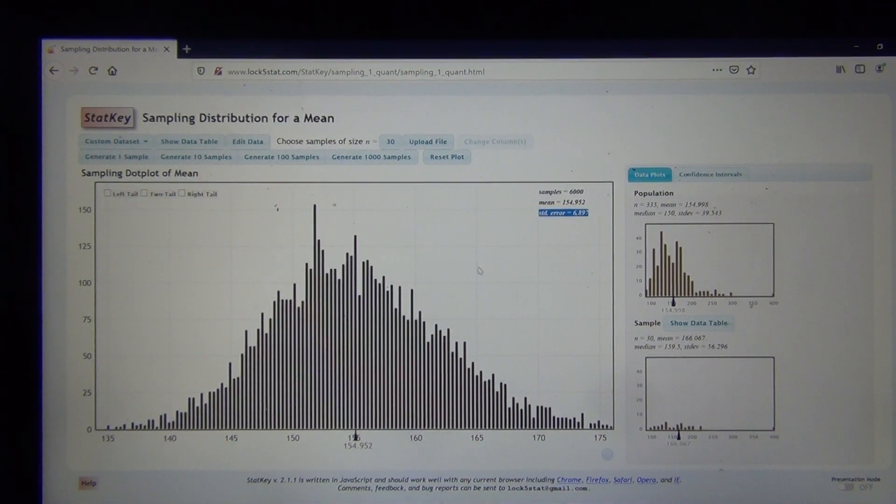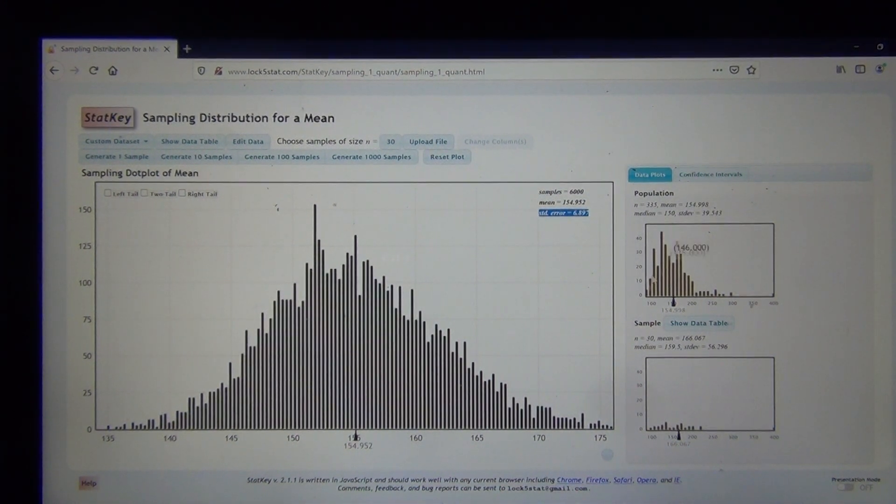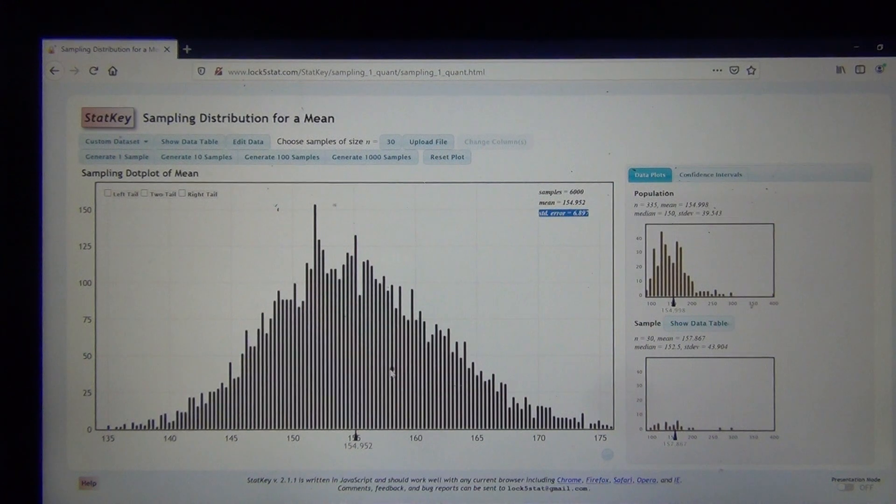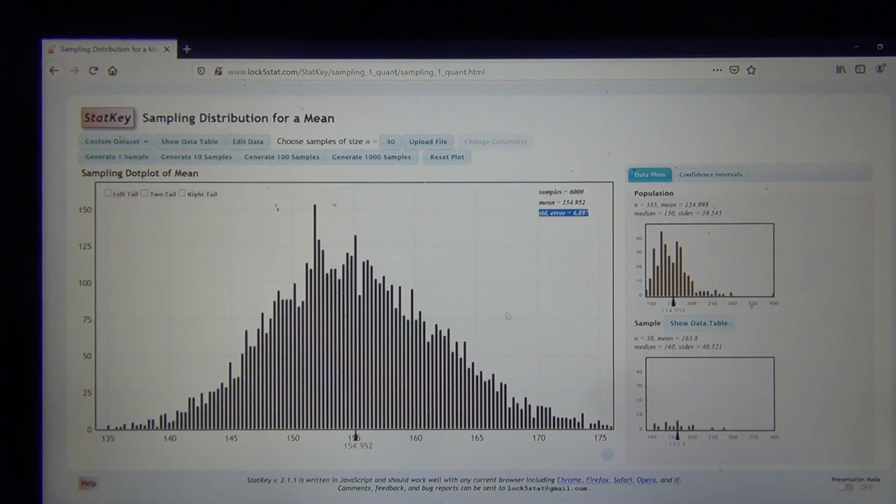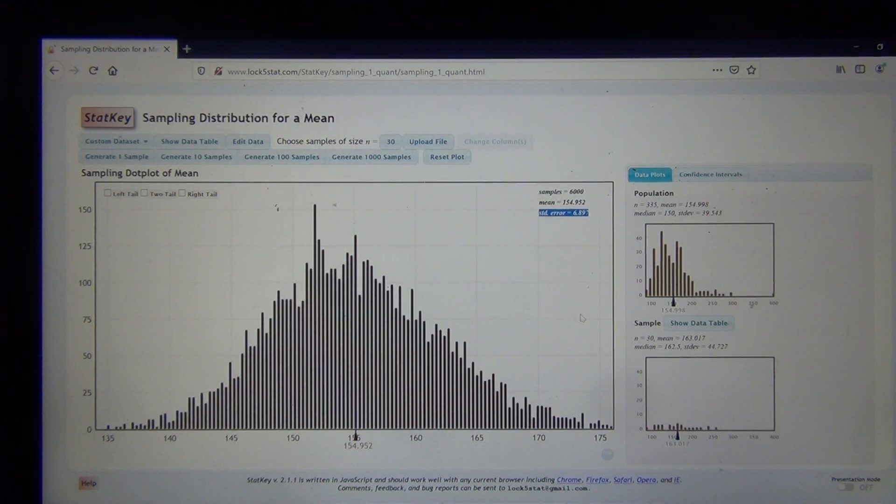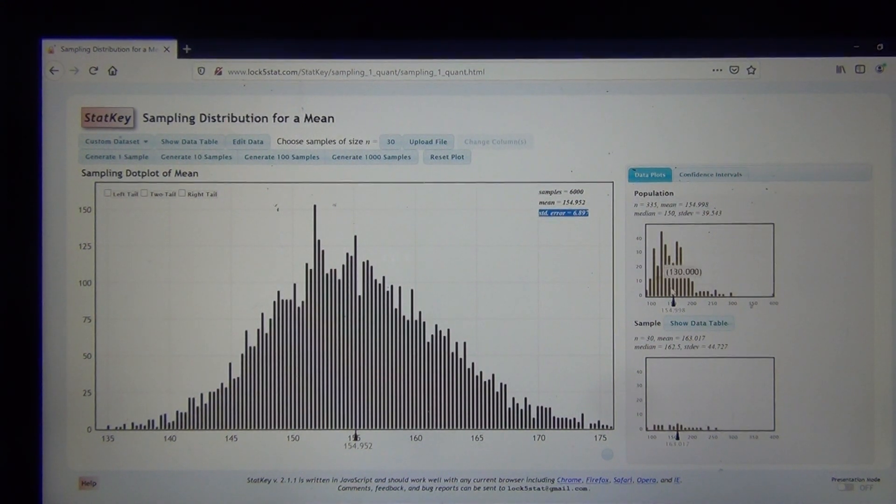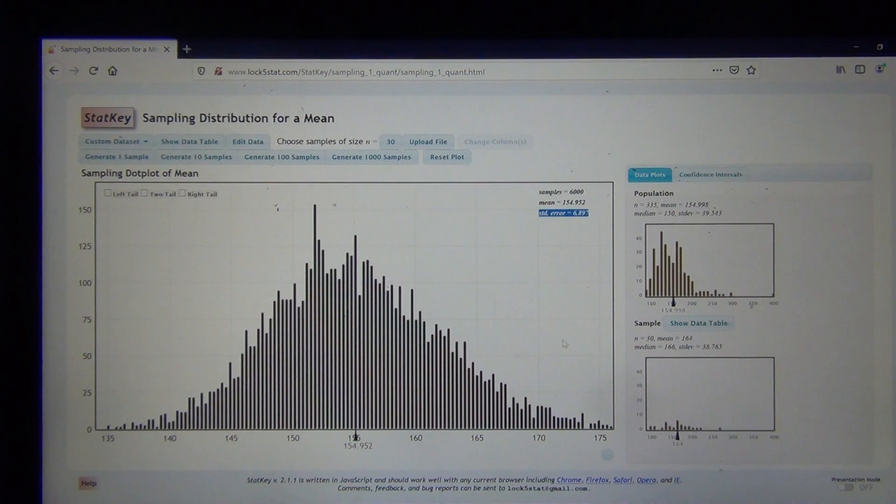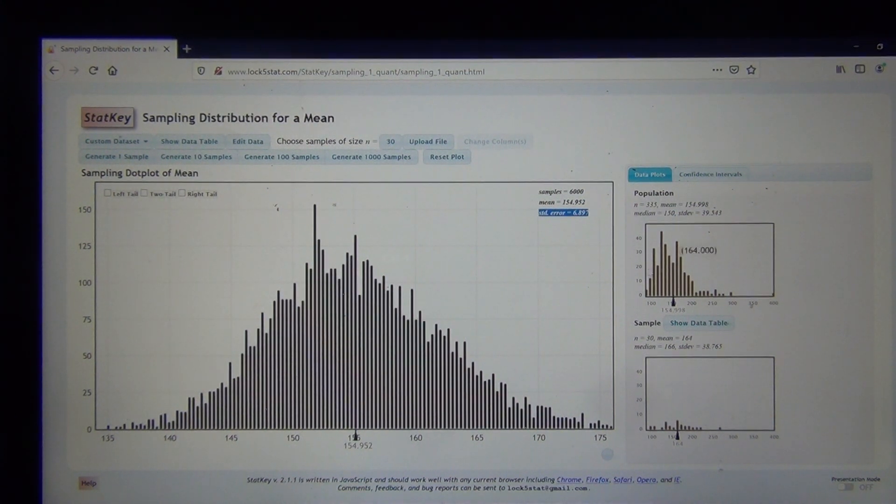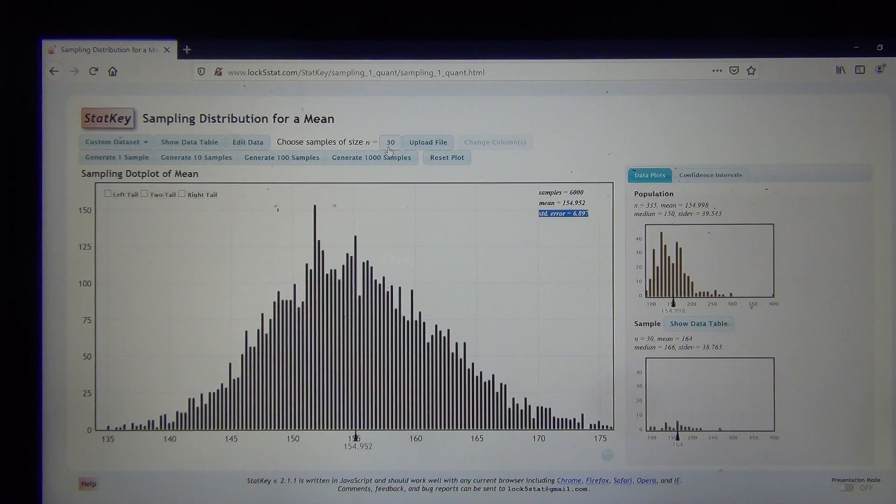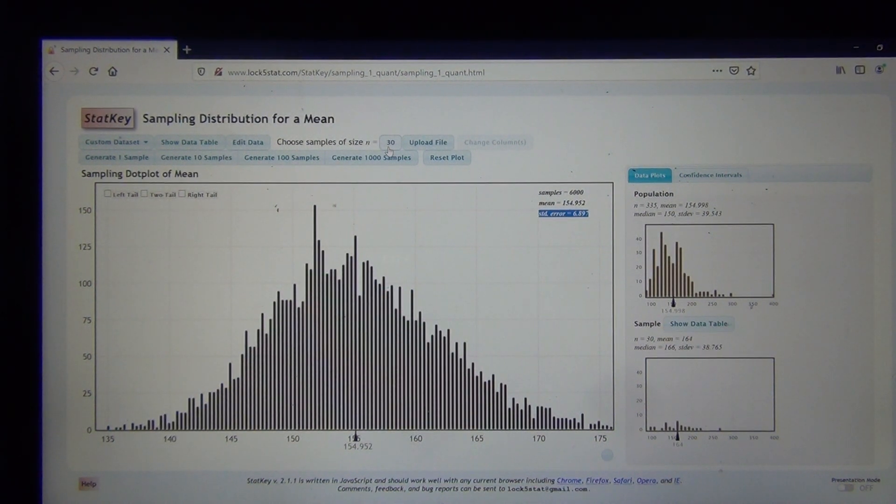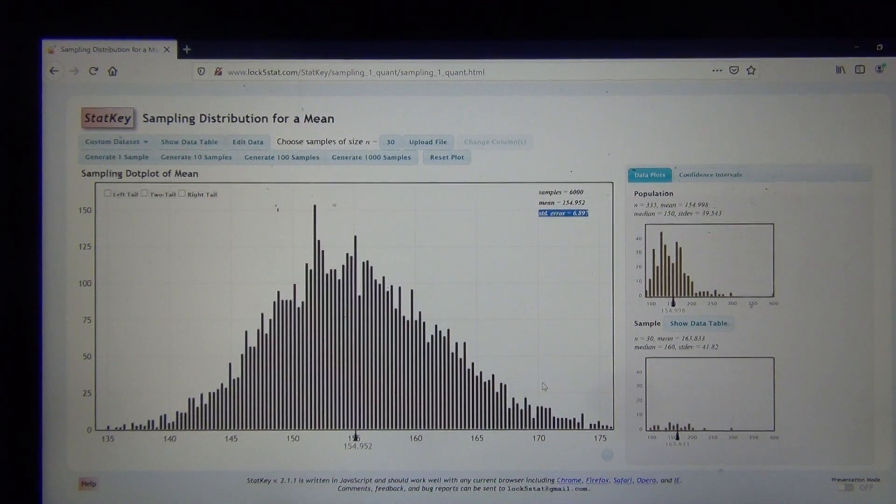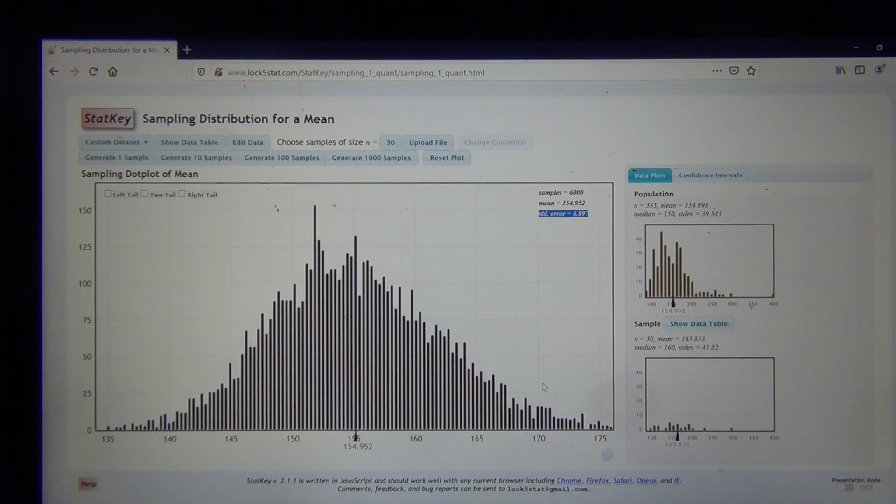So in fact, if the population was already normal, the sampling distribution, no matter what sample size I use, will be more normal than the original population because of that shrinking of the standard error. So if the original population was normal, then even with a sample size of 10, this would be normal. But because my population in this circumstance was skewed right, I needed a sample size of 30 or above for the sampling distribution to be normal. So that's a couple of things that are really a good takeaway here from this.